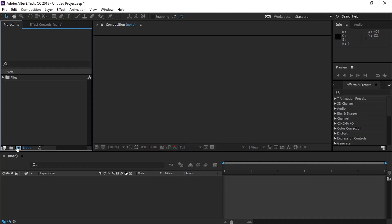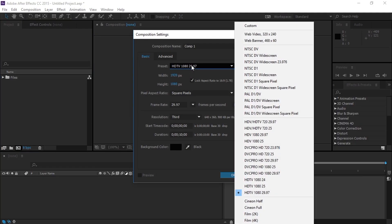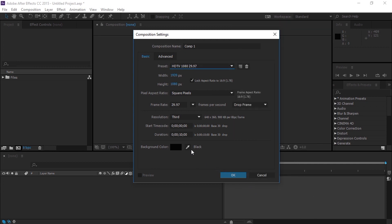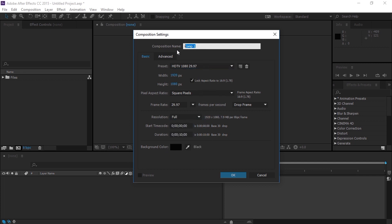As the first step, go to the create composition icon, and create a composition with a width size of 1920 and height size of 1080. Set the duration for 10 seconds, set the resolution for 4, and the frame rate for 29.97, and let's name the composition as Animation Marvel.